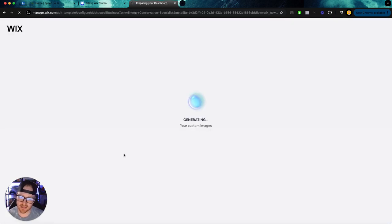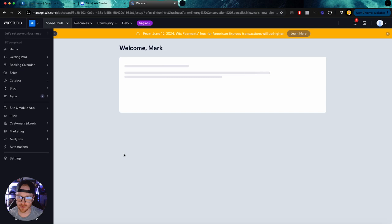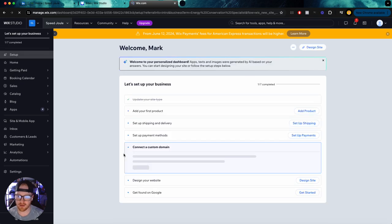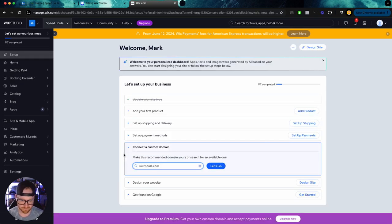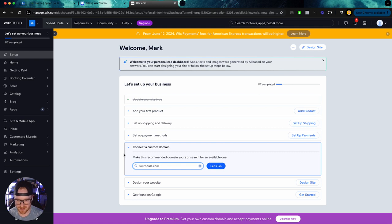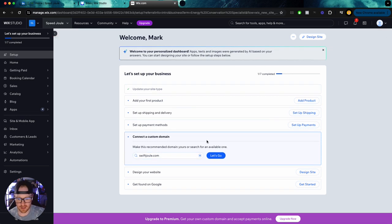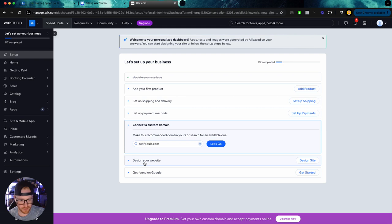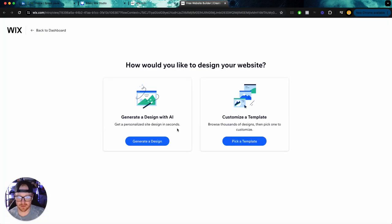So it looks like it's not necessarily building the site for you. It's more so just sort of a starting point. It's going to help you figure out what templates you should use. Okay. So connect the domain. It's suggesting I use swiftjewel.com even though that is in no way the name of the product. But I want to see what happens if I go to design your site.